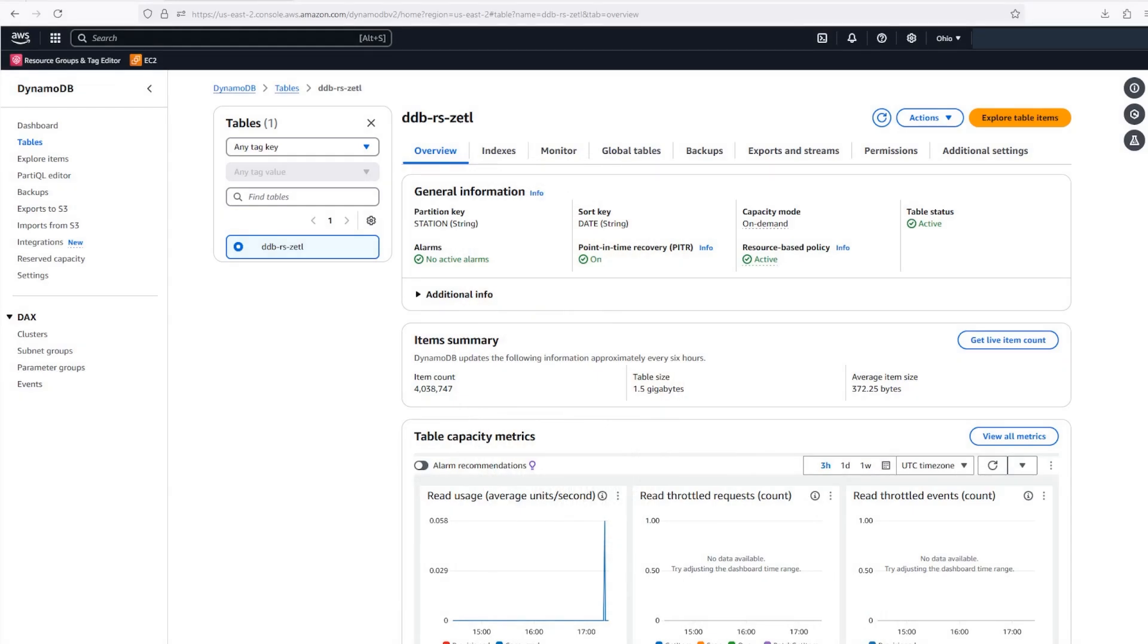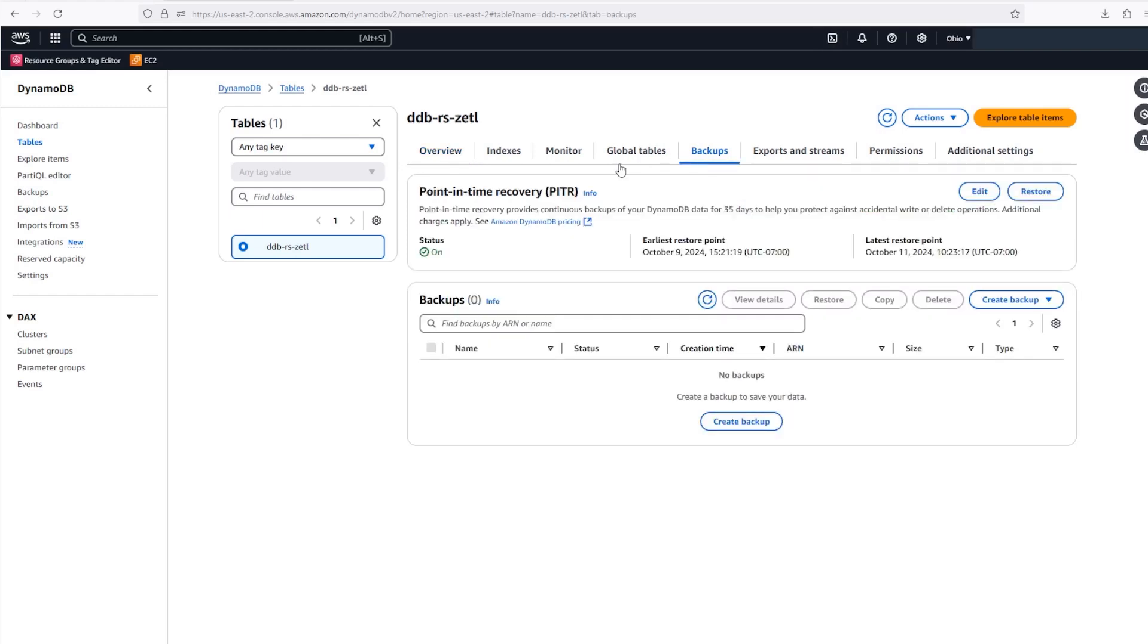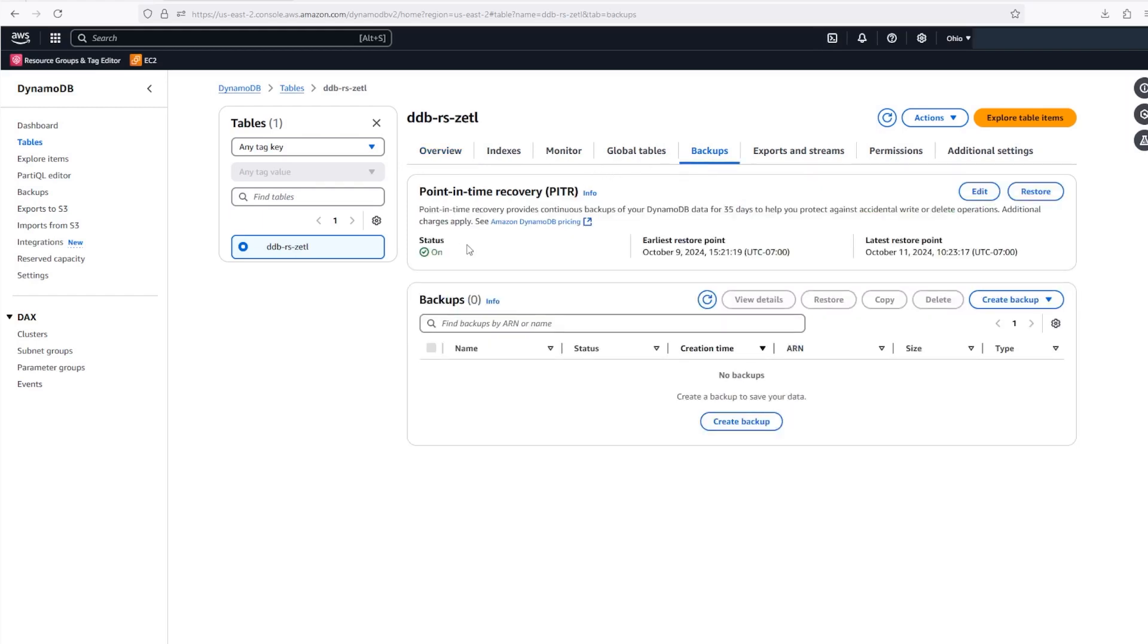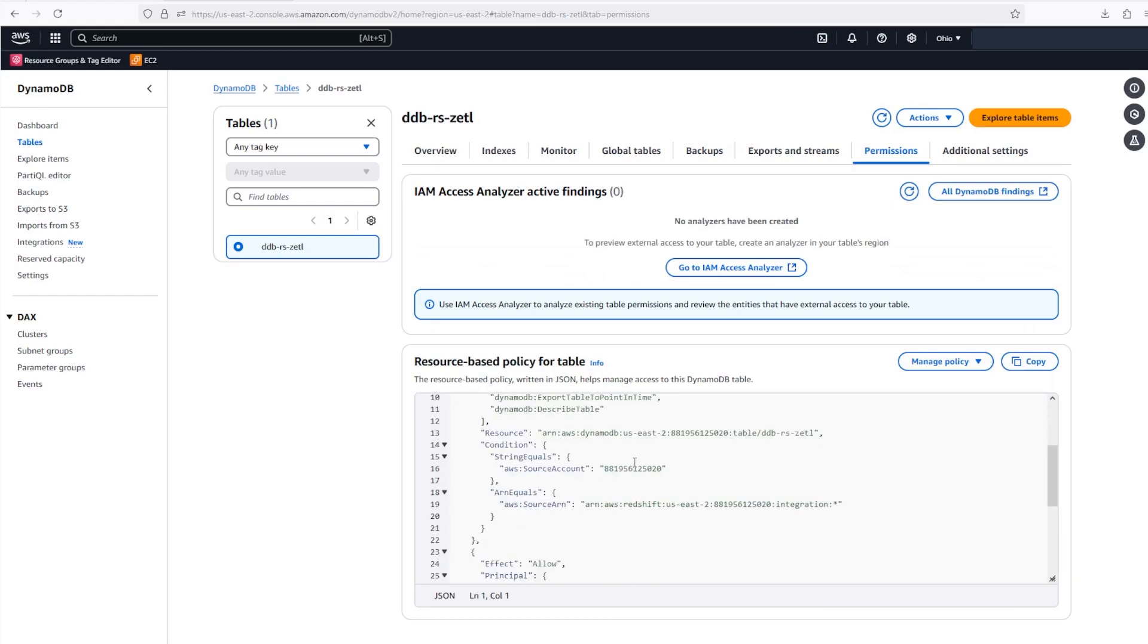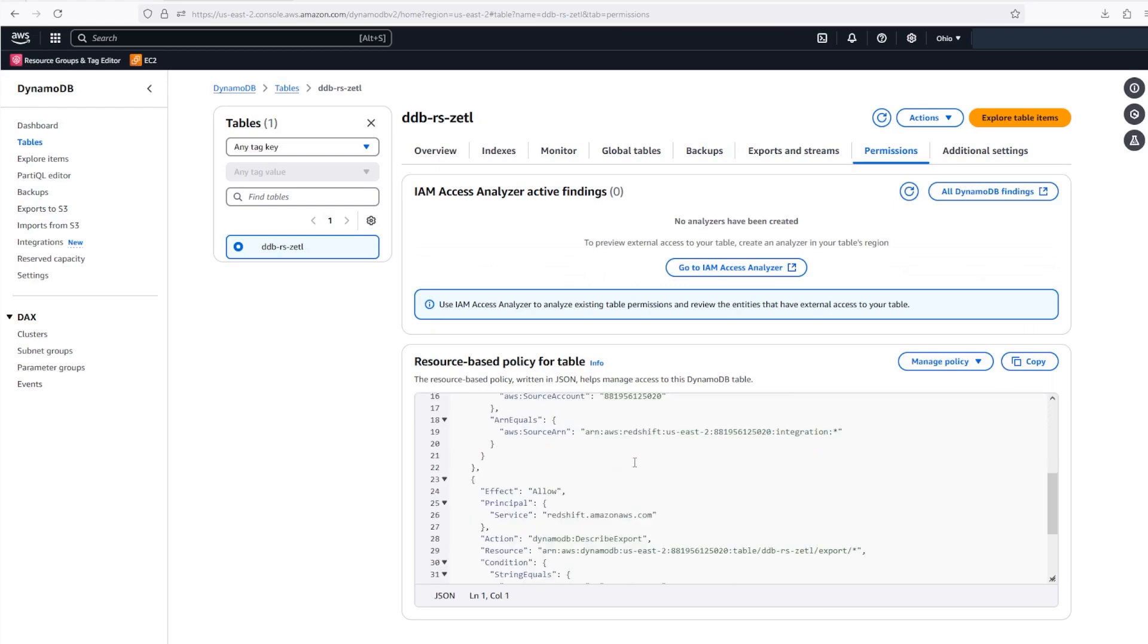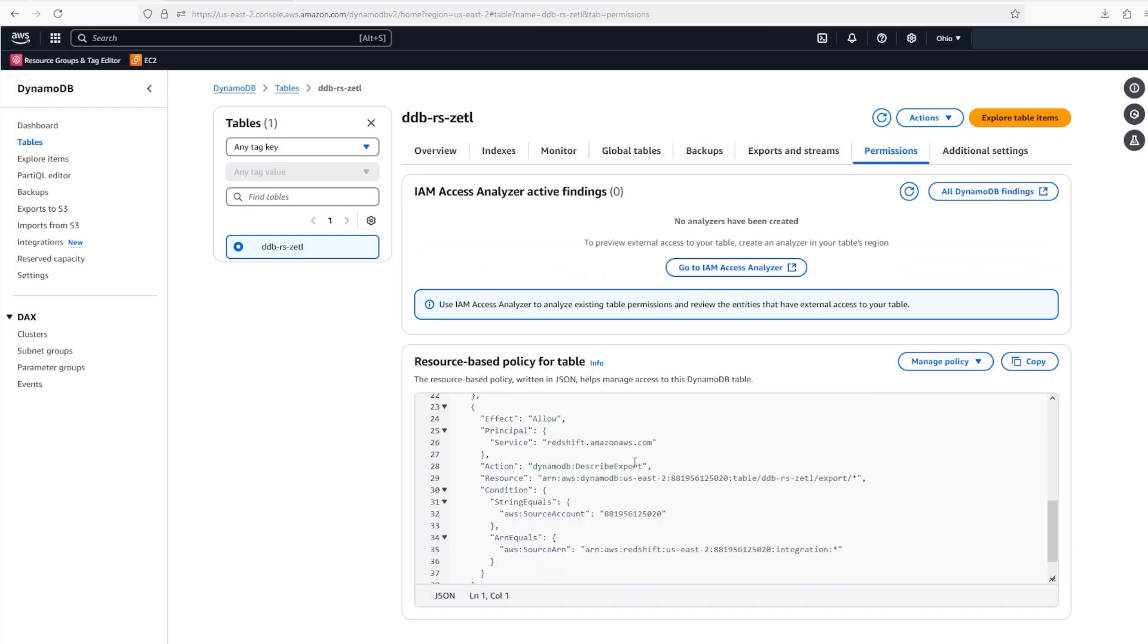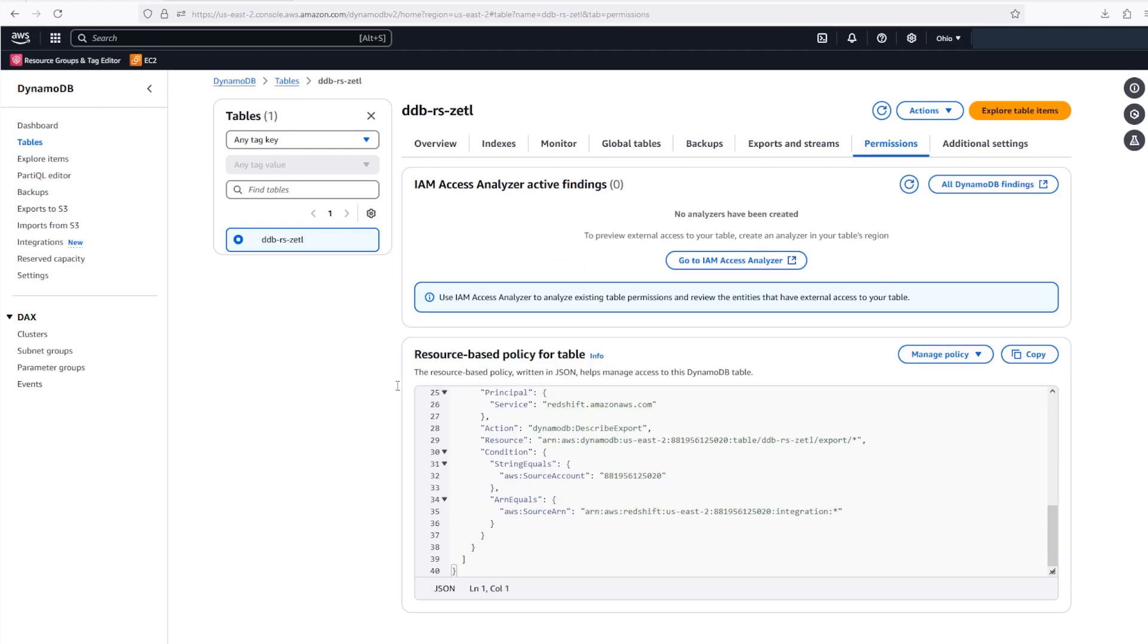As you can see here, I've already created a DynamoDB table to use for this demonstration. I've also configured a few settings that are required for Zero ETL to Redshift. First, you can see that I've turned on point-in-time recovery. Second, you can see that I've set up a resource policy to allow Zero ETL permission for my table. You can configure both of these settings ahead of time before setting up the connector, but if you forget to or have any errors, the setup process will help you fix them.